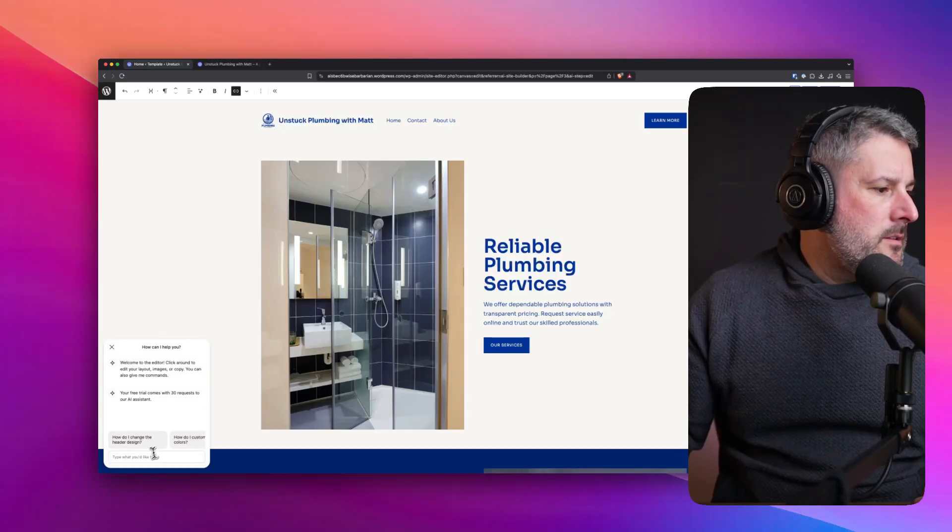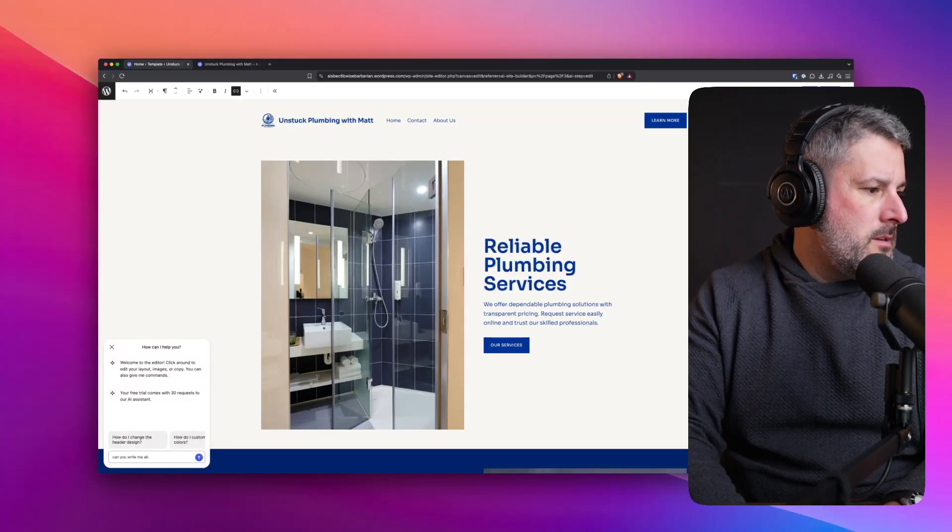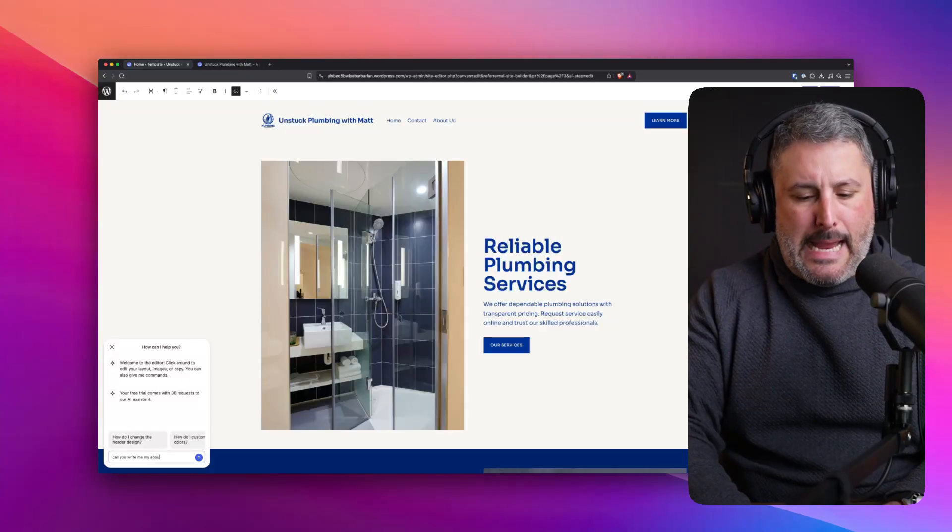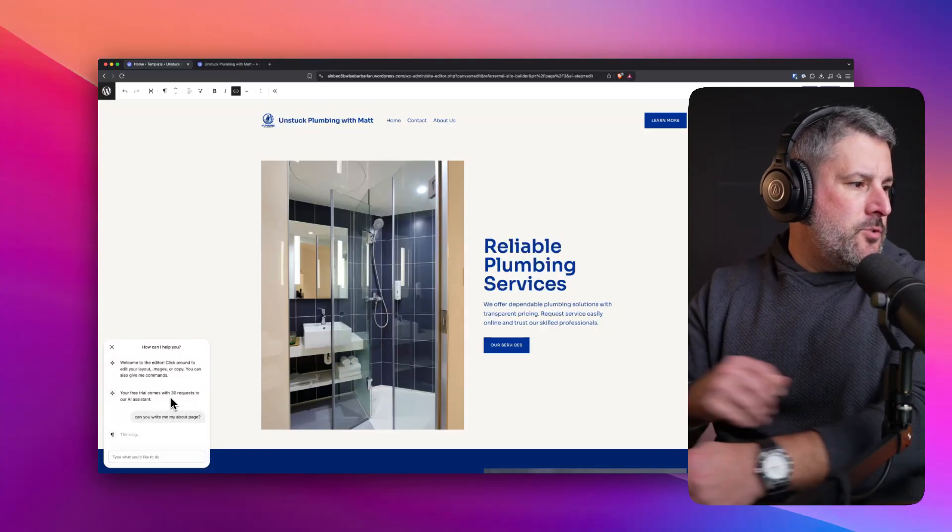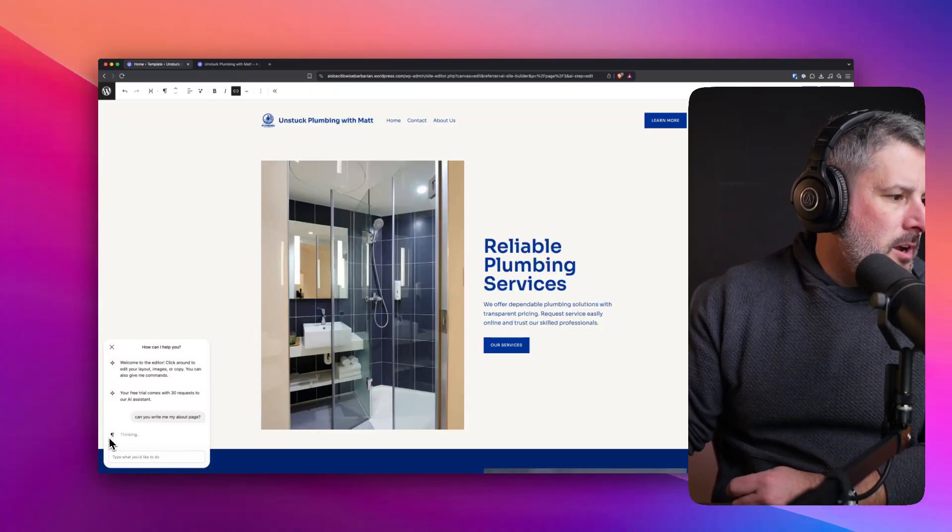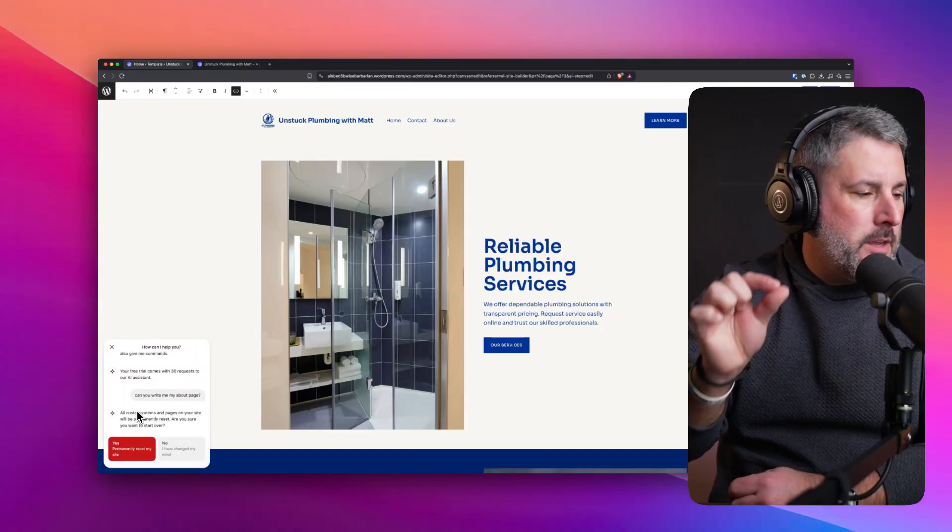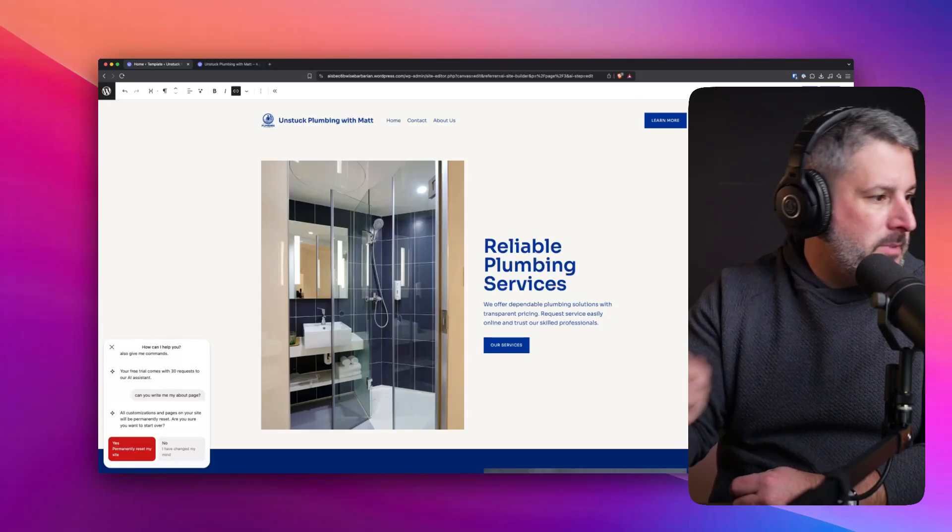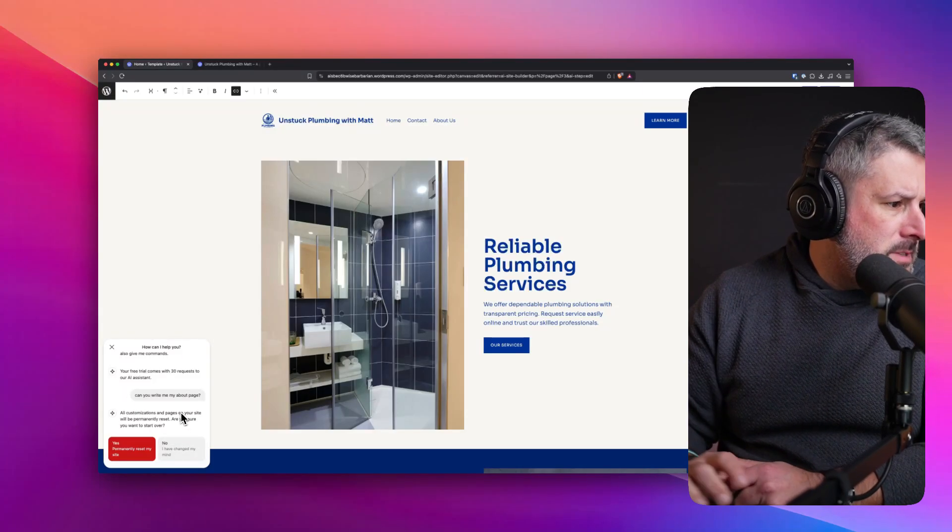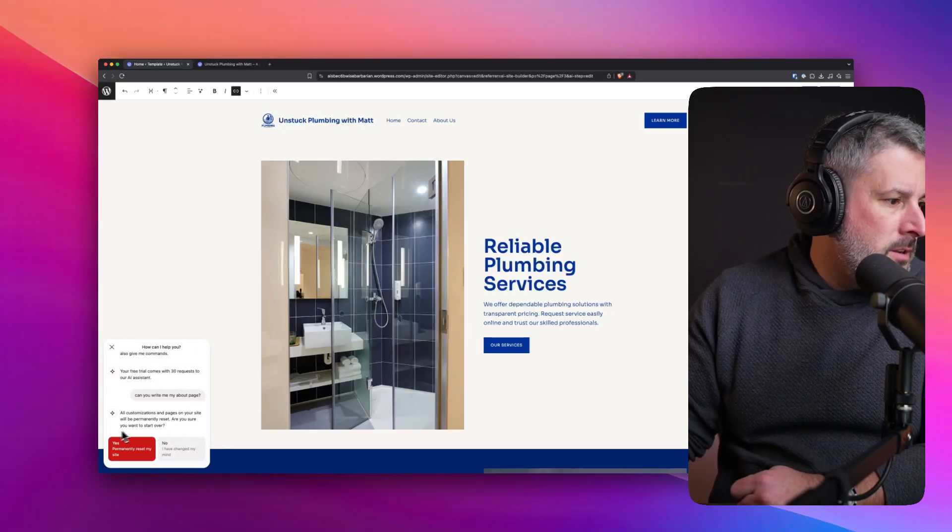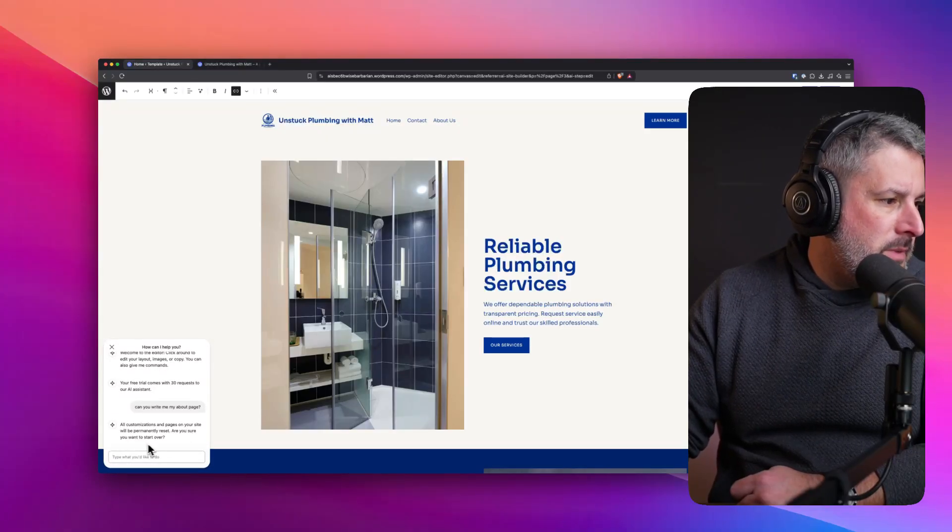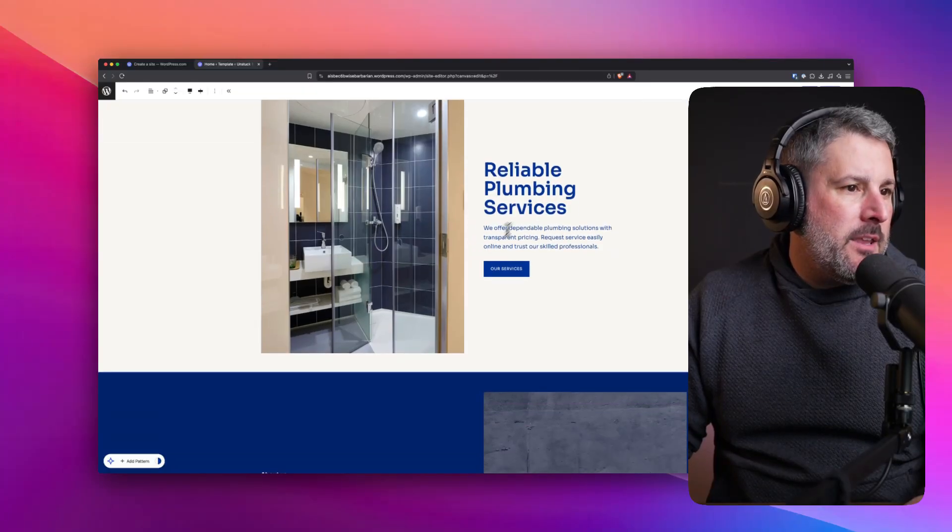So what happens when I say, can you write me my about page? Is that too far ahead? It's using the paragraph block icon there. I'm wondering if that's because it's thinking about the block and then showing it. Maybe if I was asking for a bullet list, it might show that in a different icon. All customizations and pages on your site will be permanently reset. Are you sure you want to start over? Permanently reset my site. No, I have changed my mind. I'm going to go with no, I've changed my mind. I don't want to launch. Let's keep editing this.